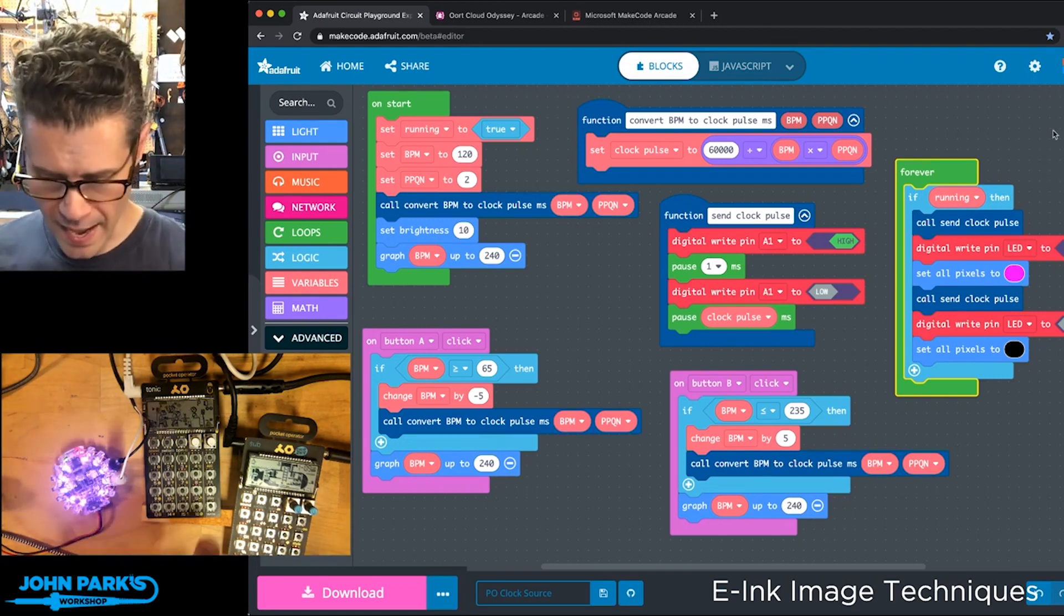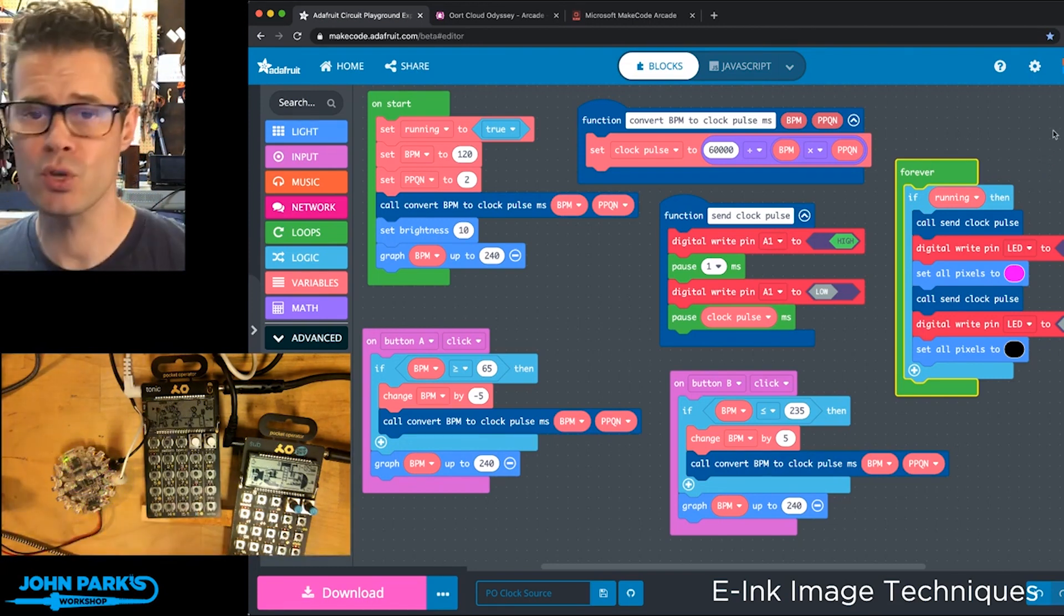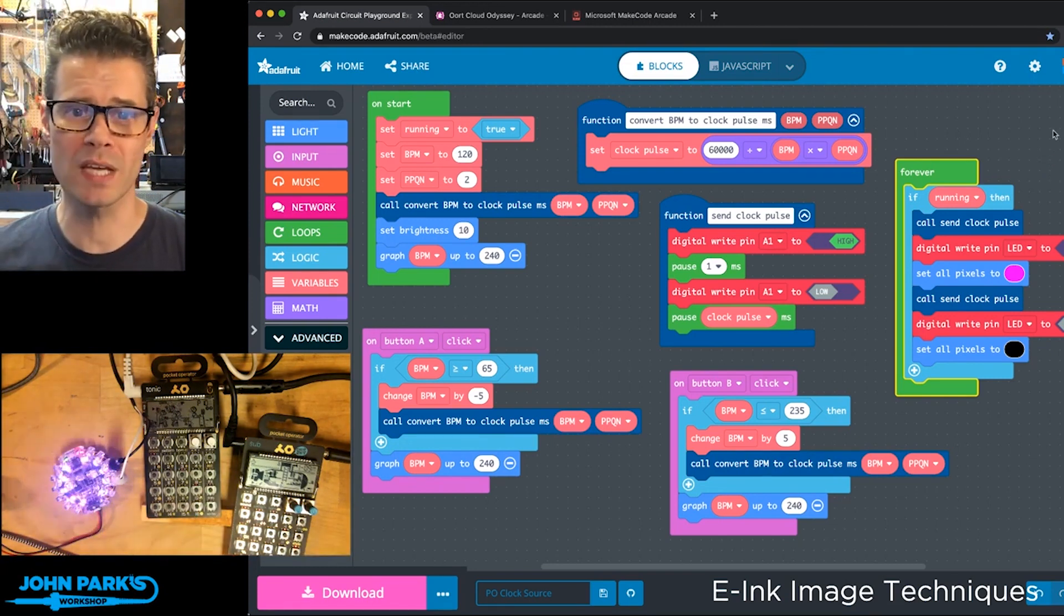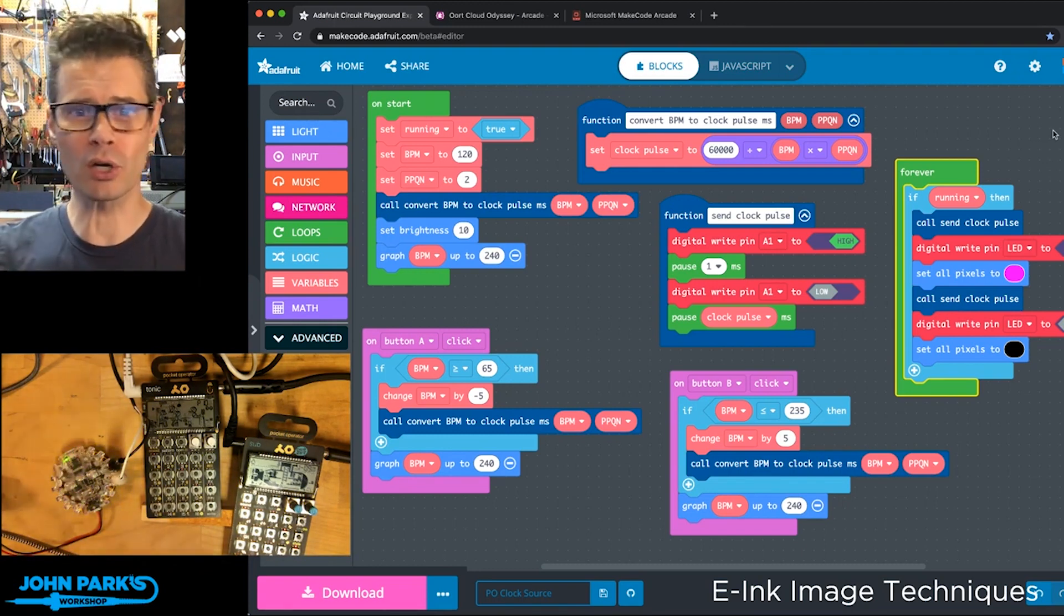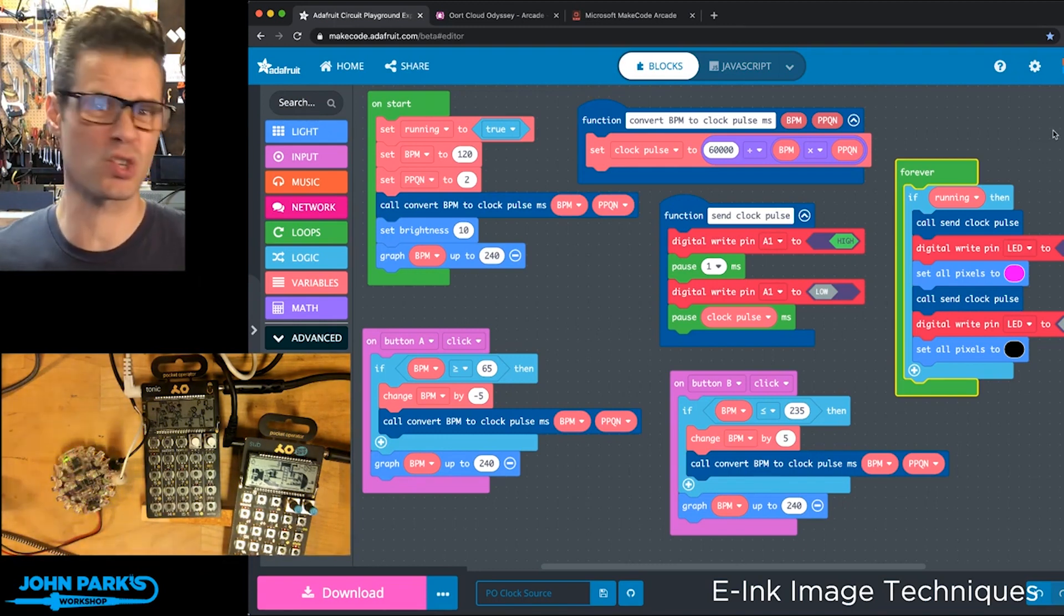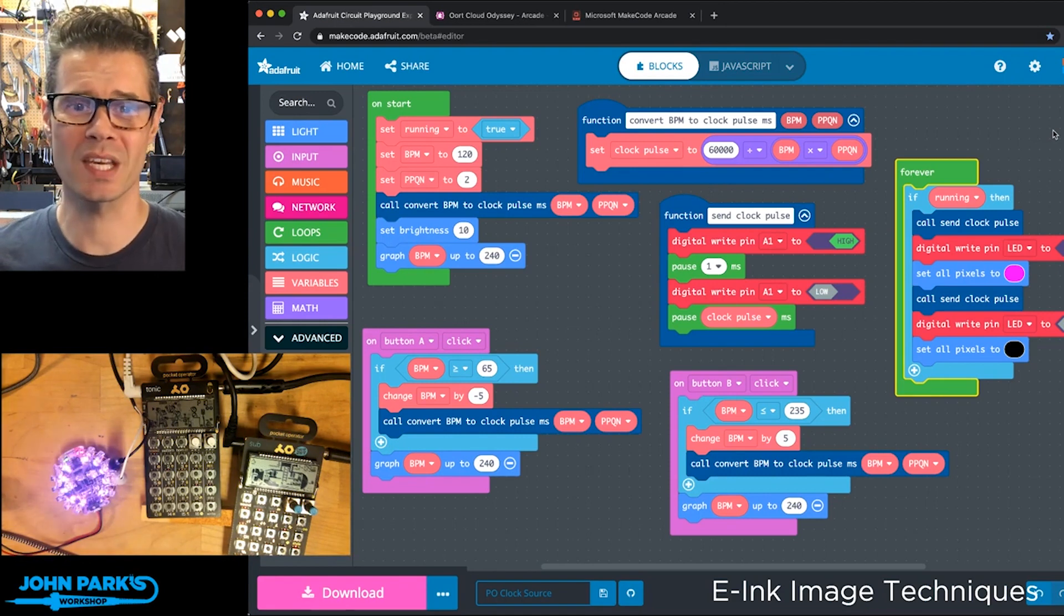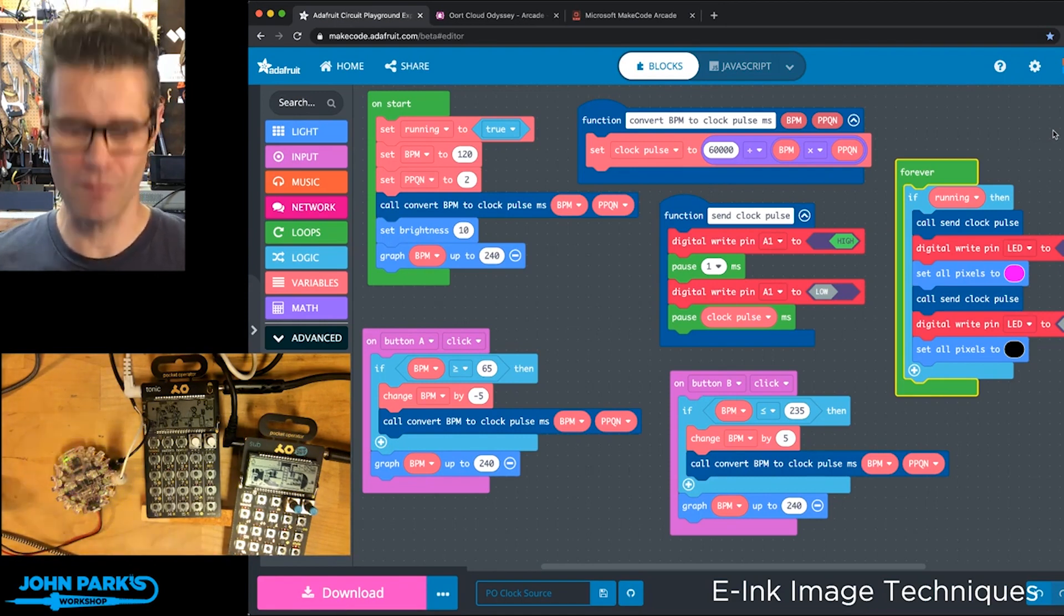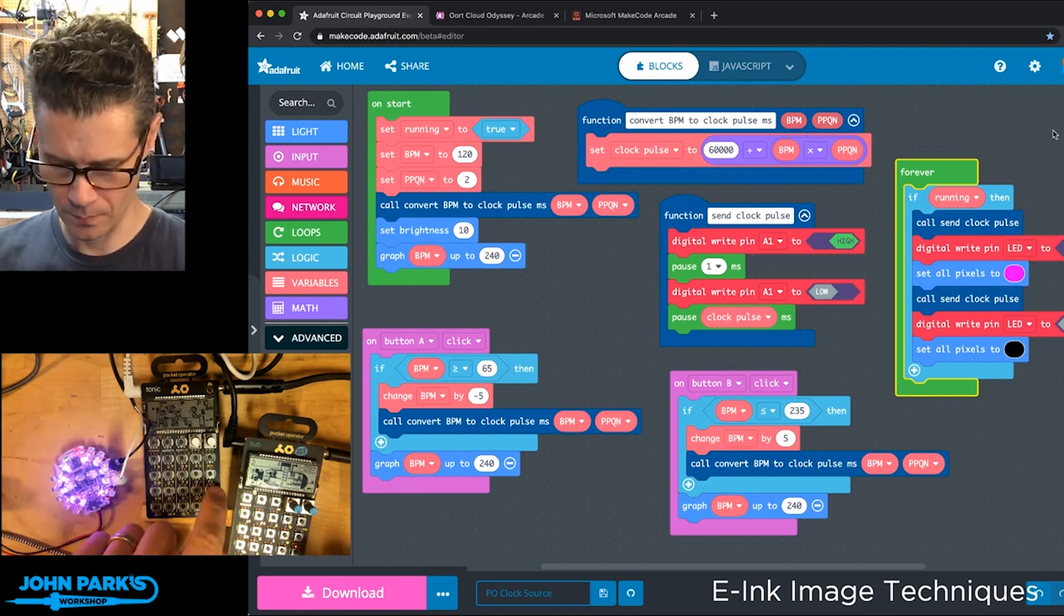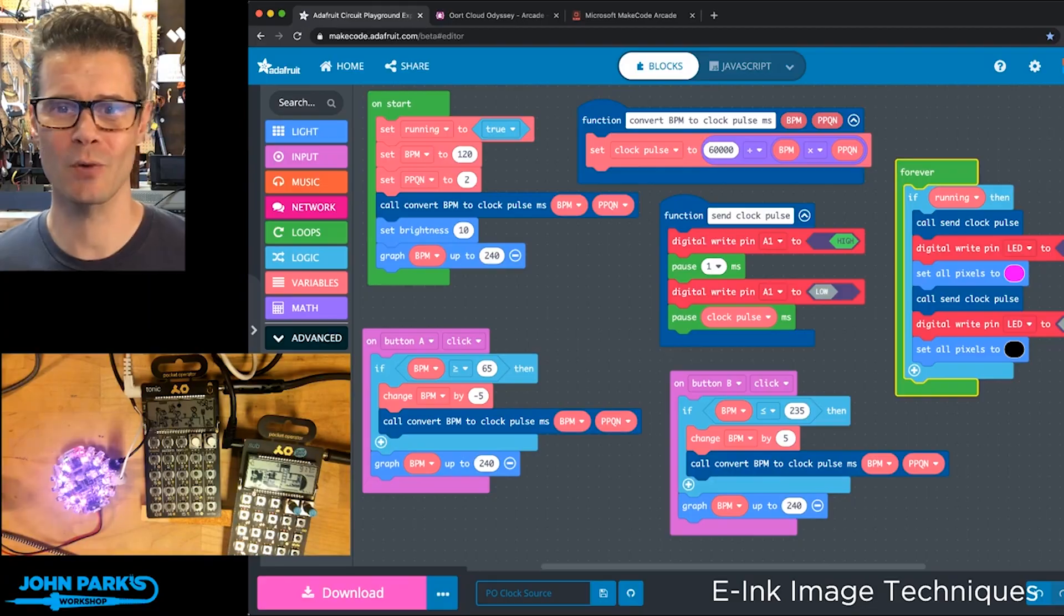And so that is how you can create a little sync clock for all your little synthesizers, or big ones for that matter, using the Circuit Playground Express inside of MakeCode. And that is your MakeCode Minute.